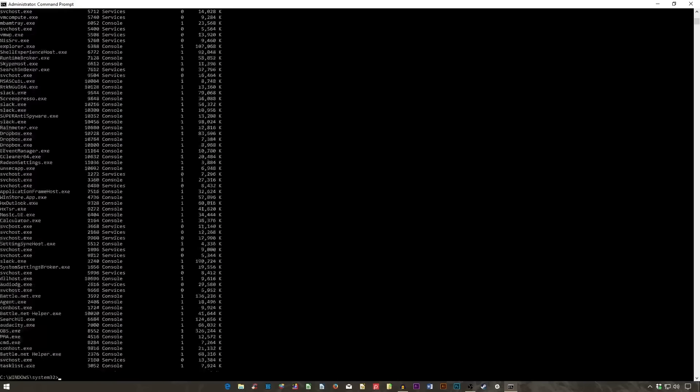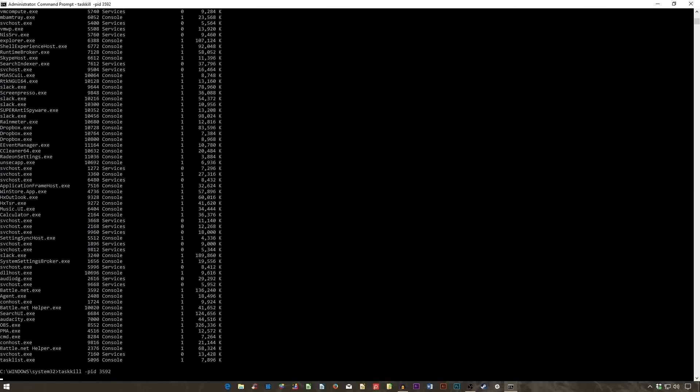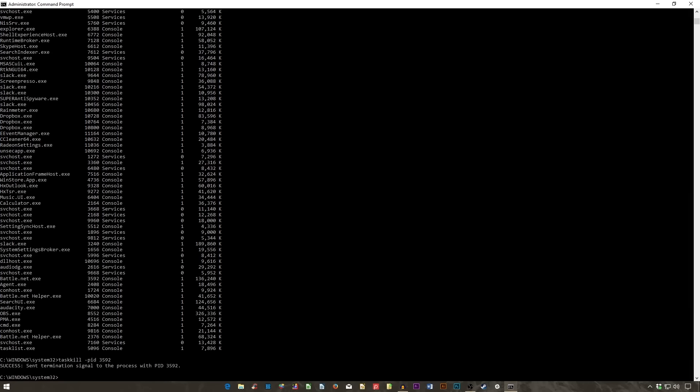Tasks that appear in the TaskList command will have an executable and process ID, a four digit number, associated with them. You can force stop a program using TaskKill space hyphen IM followed by the executable's name or TaskKill space hyphen PID followed by the process ID. Again, this is a bit redundant with Task Manager, but you can use it to kill otherwise unresponsive or hidden programs.